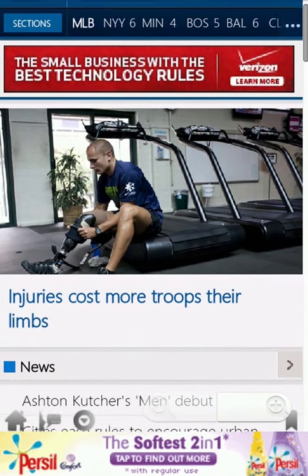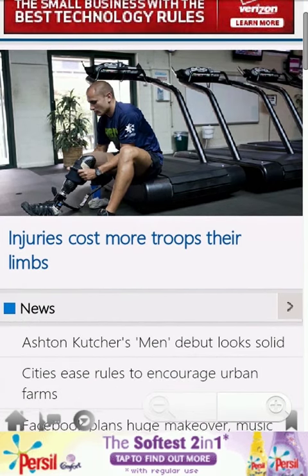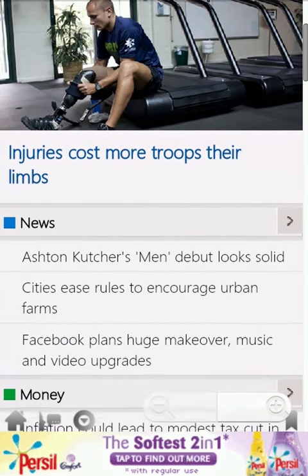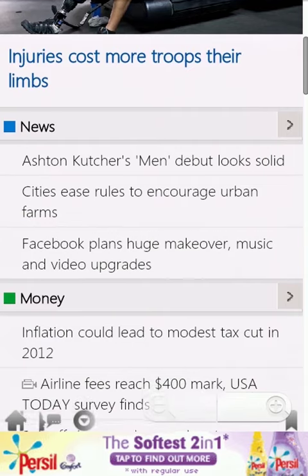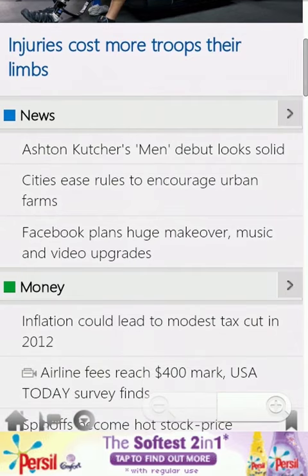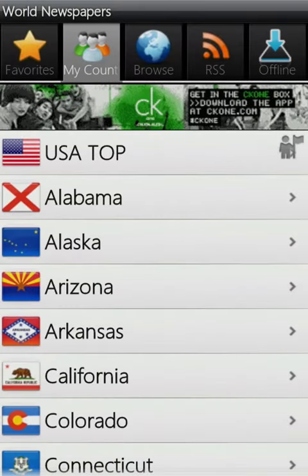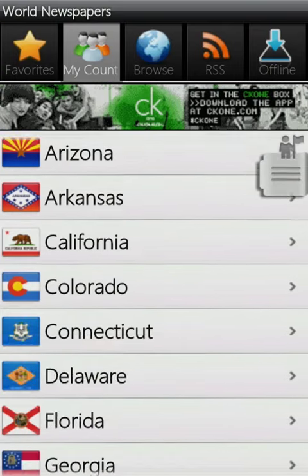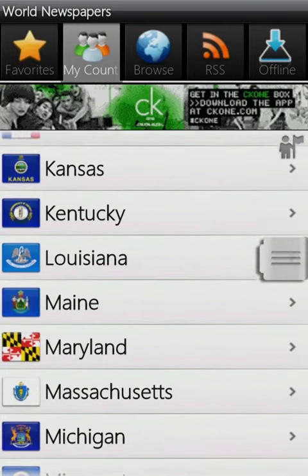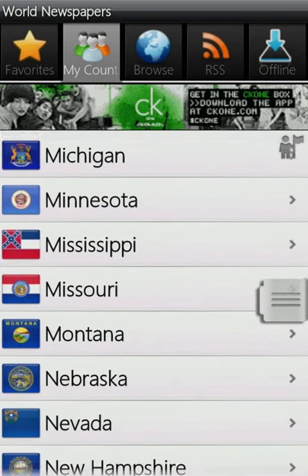World Newspapers brings all the most important newspaper publications from all around the world to your fingertips. If you're from the U.S., browse through the states to read news from all over America in the My Country section.